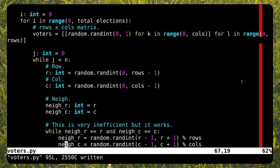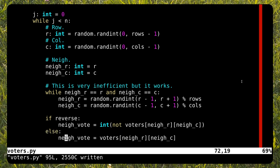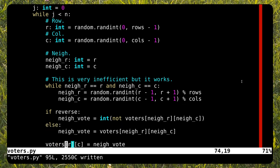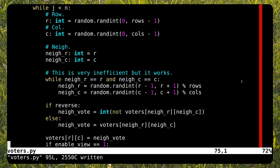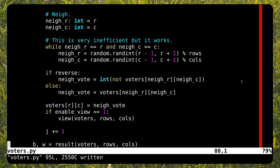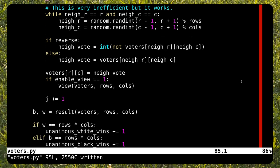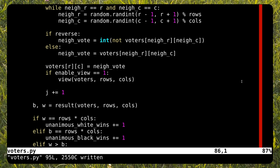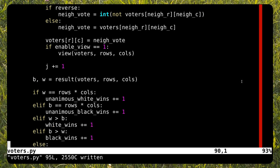Using the mod operator, we can wrap around the grid. Once we have the voter and its neighbor, we need to set the new voter intention and optionally print the grid. Before the program finishes, we need to count the results and display them.